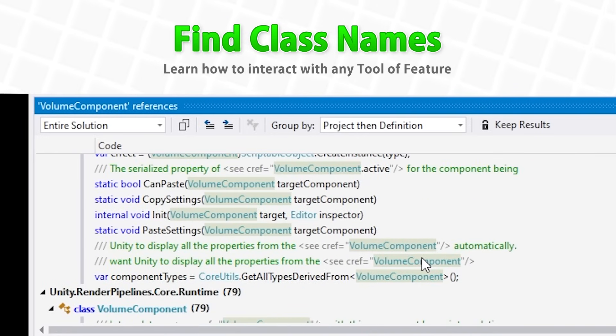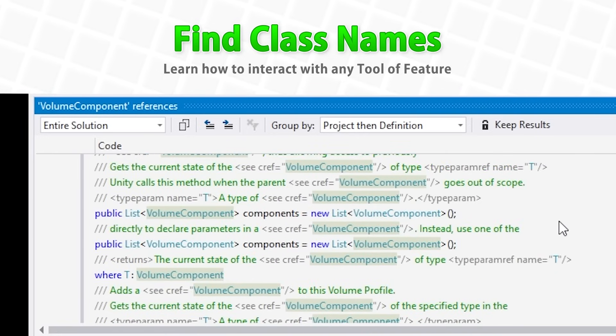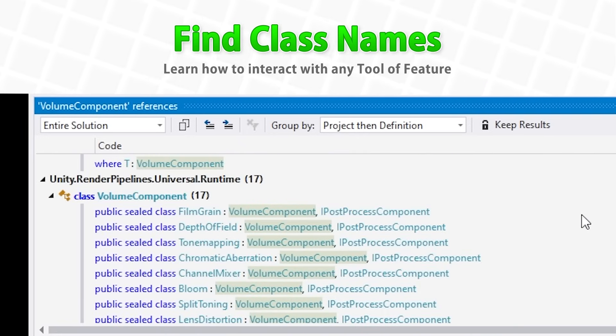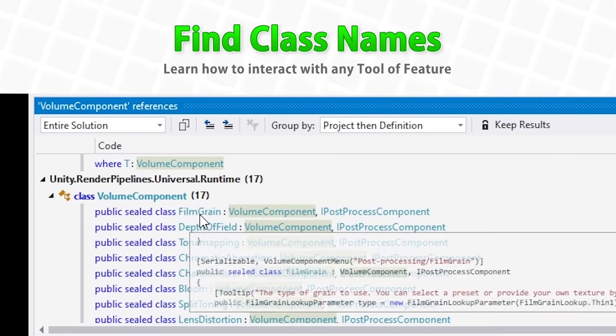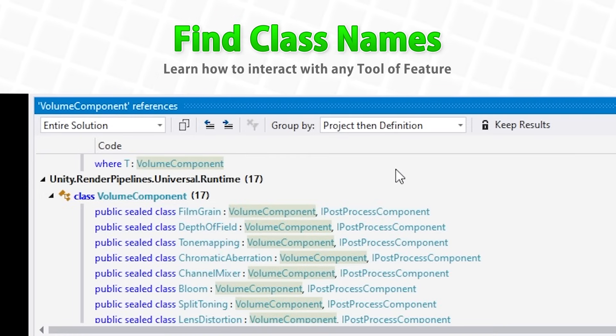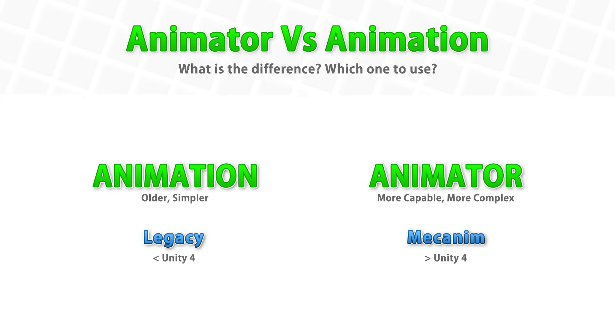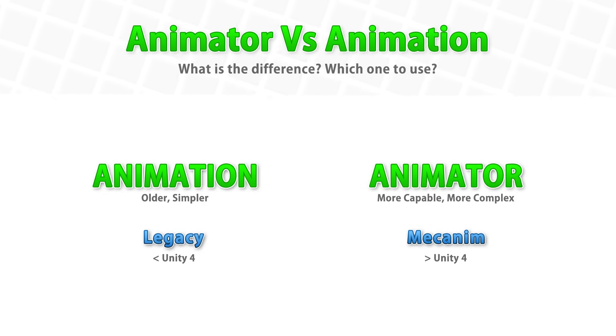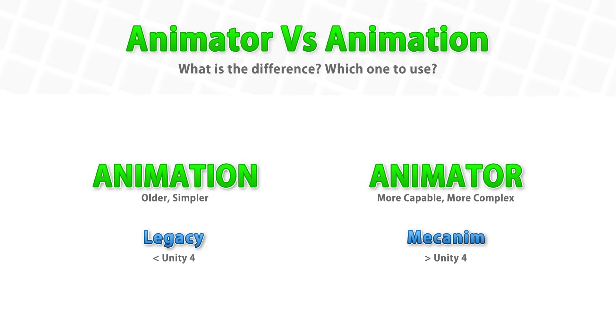Then a super useful lecture, one on how to find class names and namespaces. This is super important to know in order to learn how to interact with all the Unity tools and features through code. You can inspect the source code to see how it all works. Then we cover animation versus animator. These are two separate animation systems that Unity has, the legacy animation system and mecanim. Mostly you want to use the mecanim animator, but the legacy animation component, that one still works and it is super easy to use, so for simple things it is actually still quite useful.